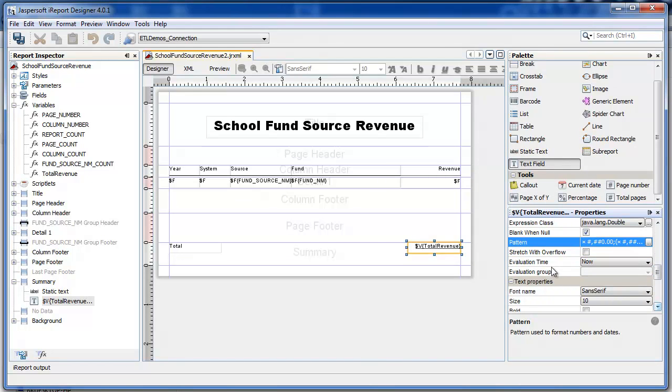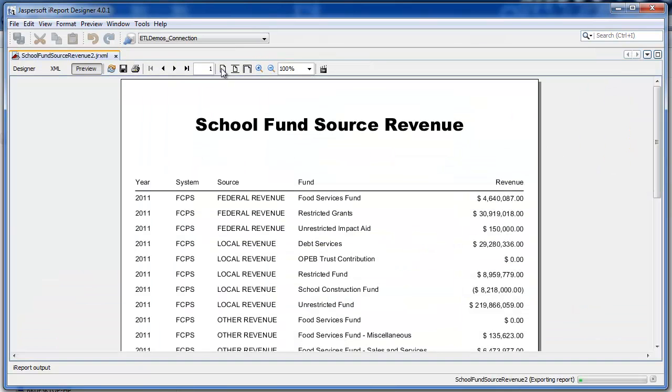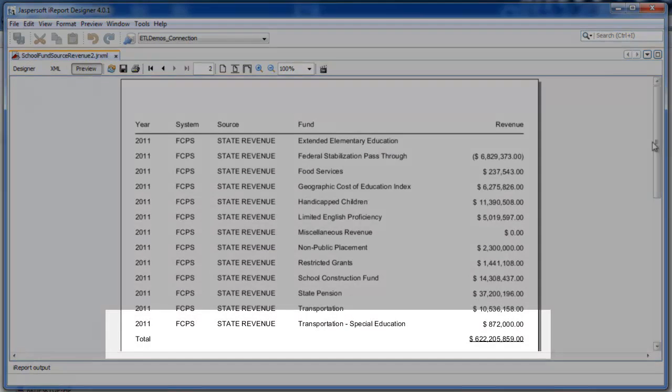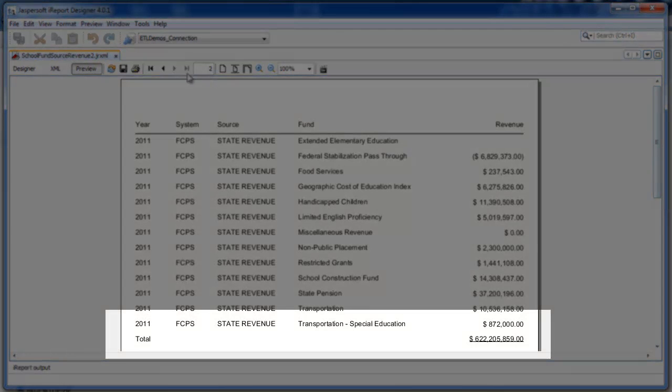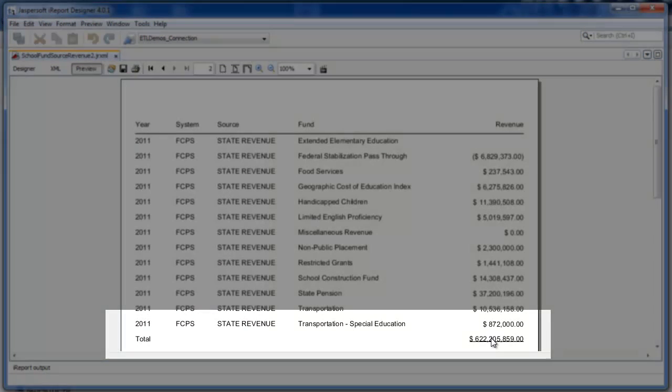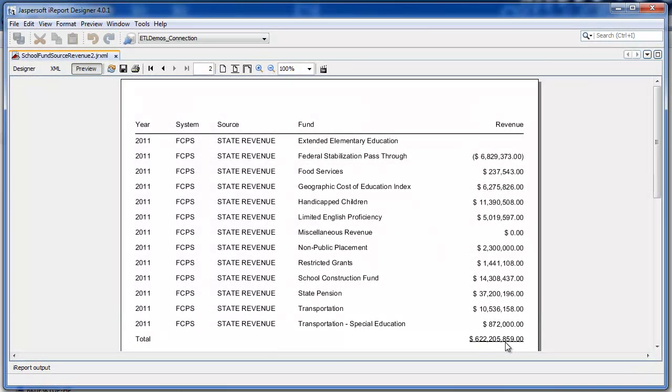That looks good. At the end of the report, sure enough, there's my total. Thank you.